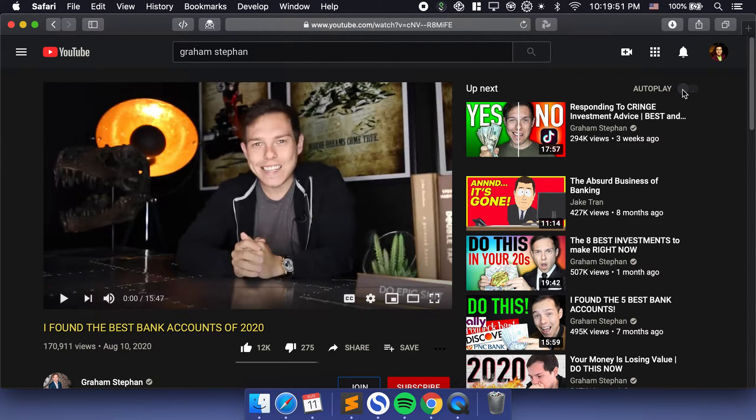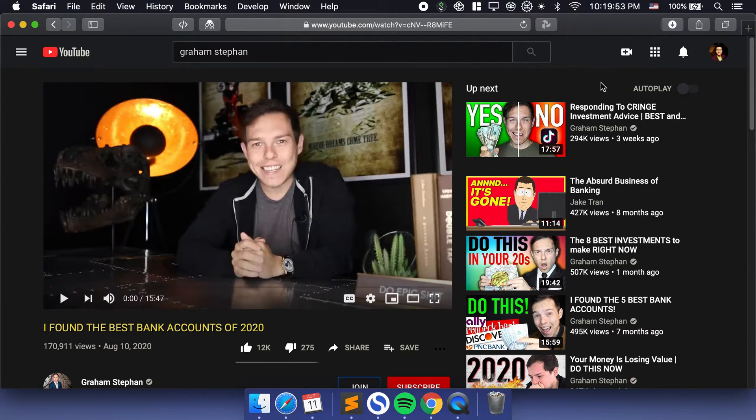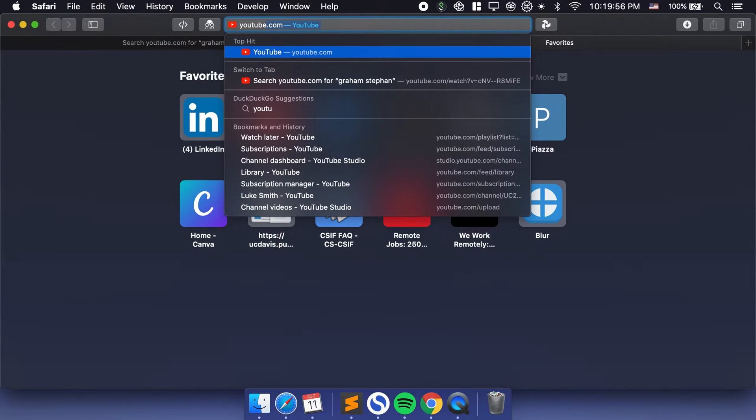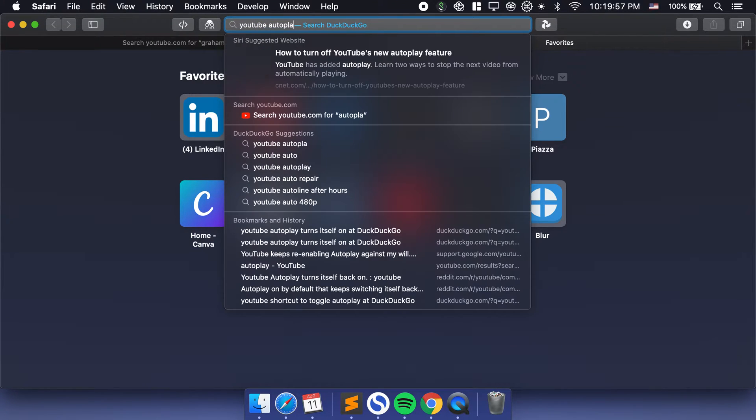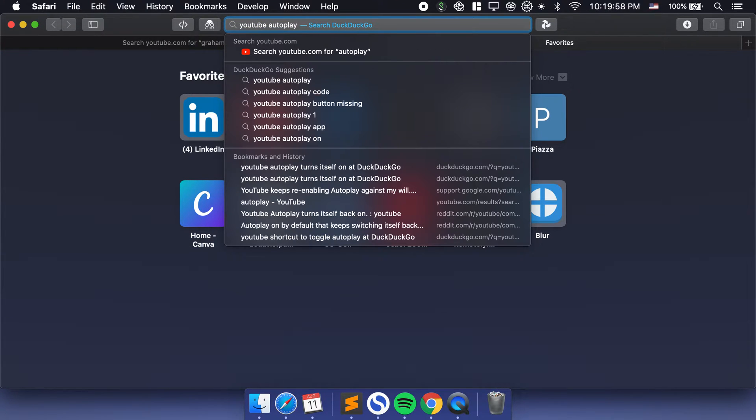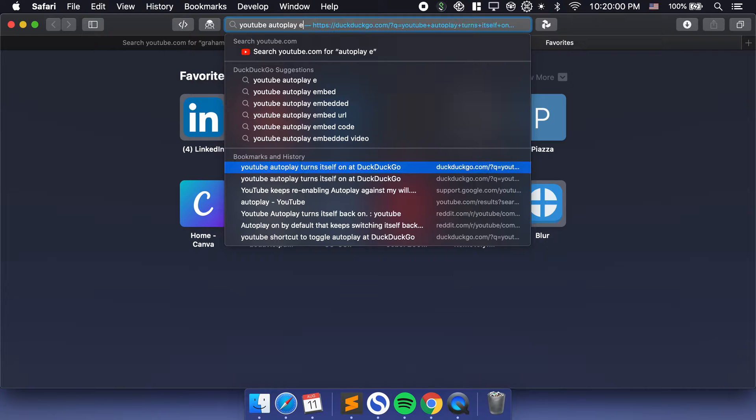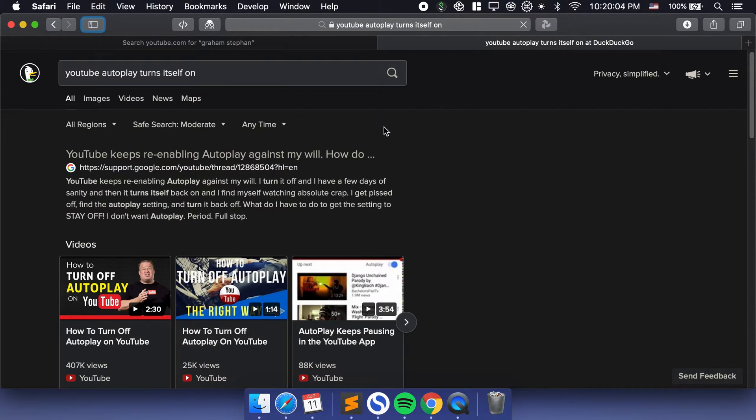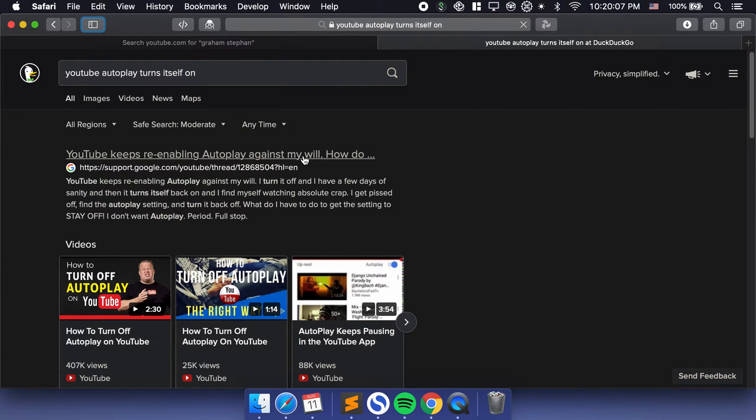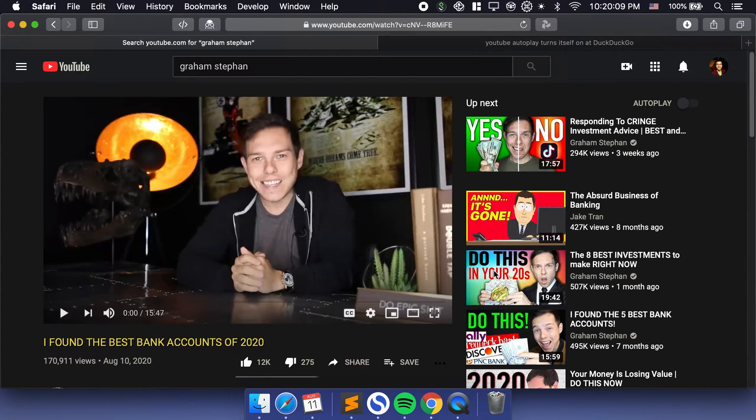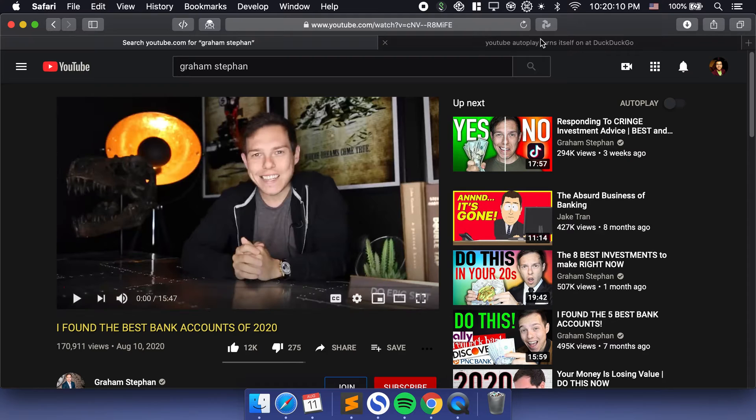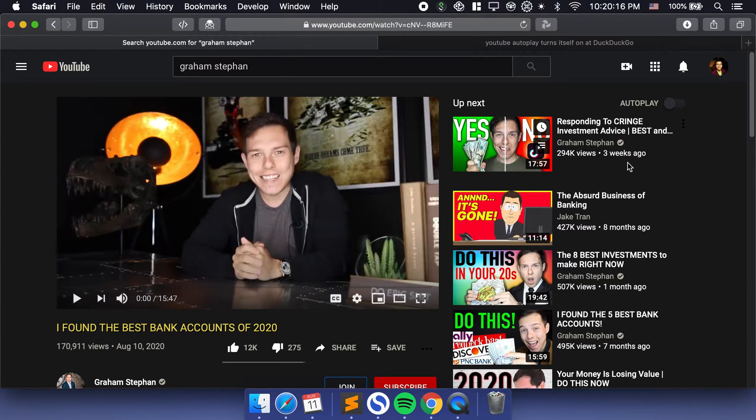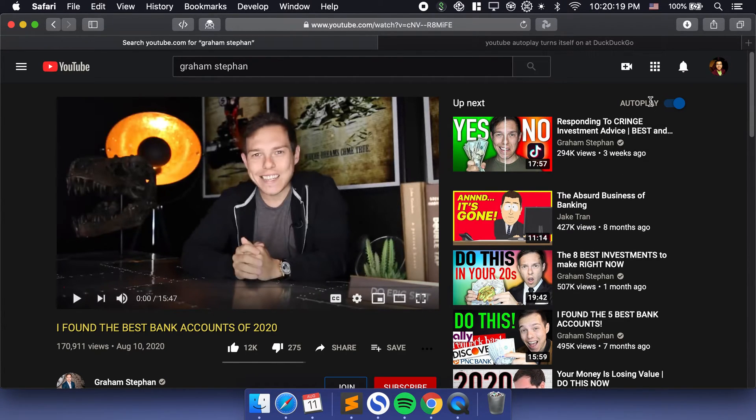But the thing about YouTube autoplay is that it enables itself a lot. YouTube autoplay turns itself on. I searched it and it says that YouTube keeps re-enabling autoplay. The reason why YouTube would re-enable autoplay all the time is that it's in YouTube's best interest to keep you watching videos after videos.